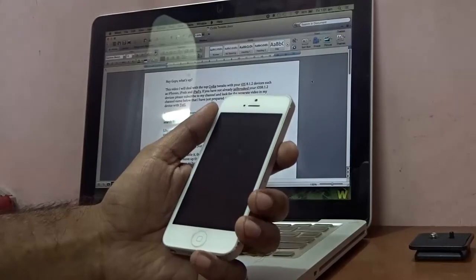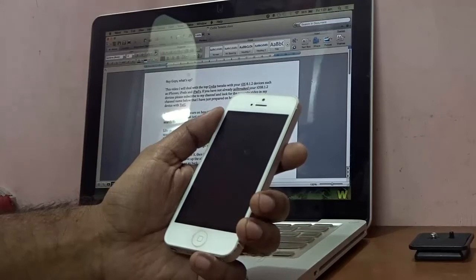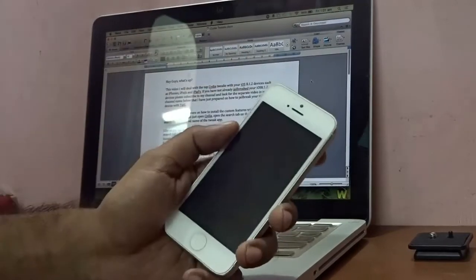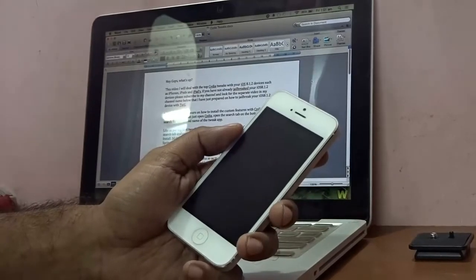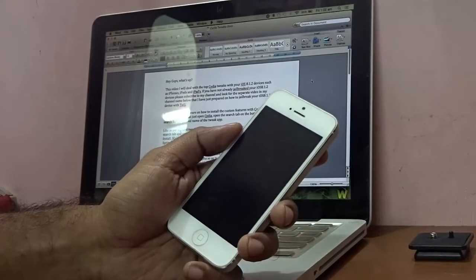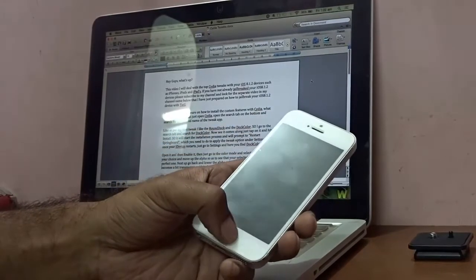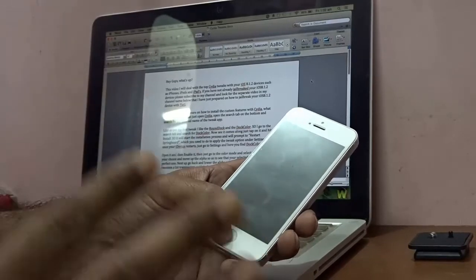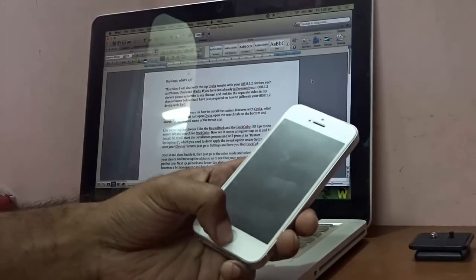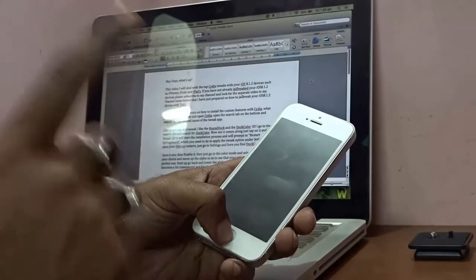Hey guys, in this video I'll deal with the top Cydia tweaks for your iOS 8.1.2 devices such as iPhones, iPods, and iPads — any iDevice which is running iOS 8.1.2 and is jailbroken. If you have not already jailbroken your iOS 8.1.2 device, please subscribe to my channel and look for the separate video showing how to jailbreak using TaiG.